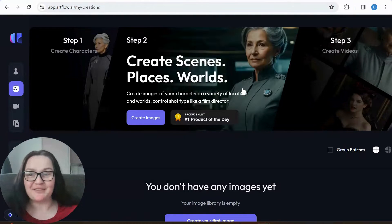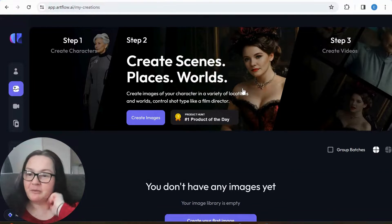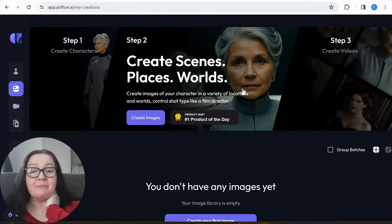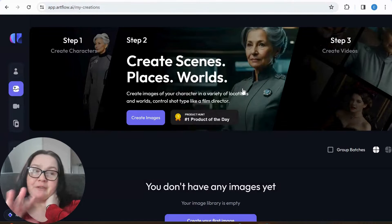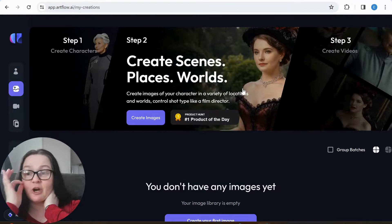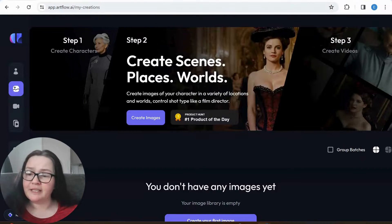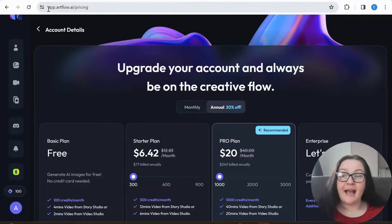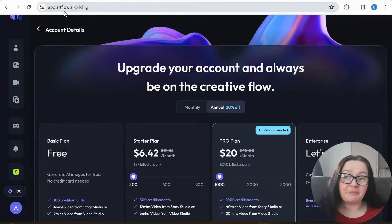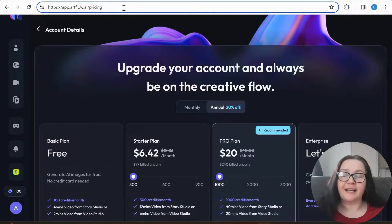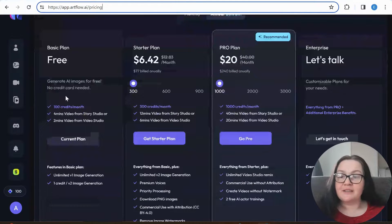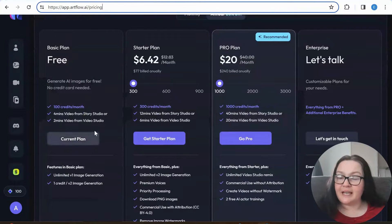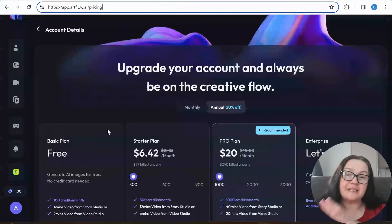How amazing, right? And imagine if I actually added my voice. This was quite funny, but because I'm obviously a free member, you have limited options. Let's have a look at the pricing — the app is app.artflow.ai, and forward slash pricing to see the pricing. I am on the current plan.